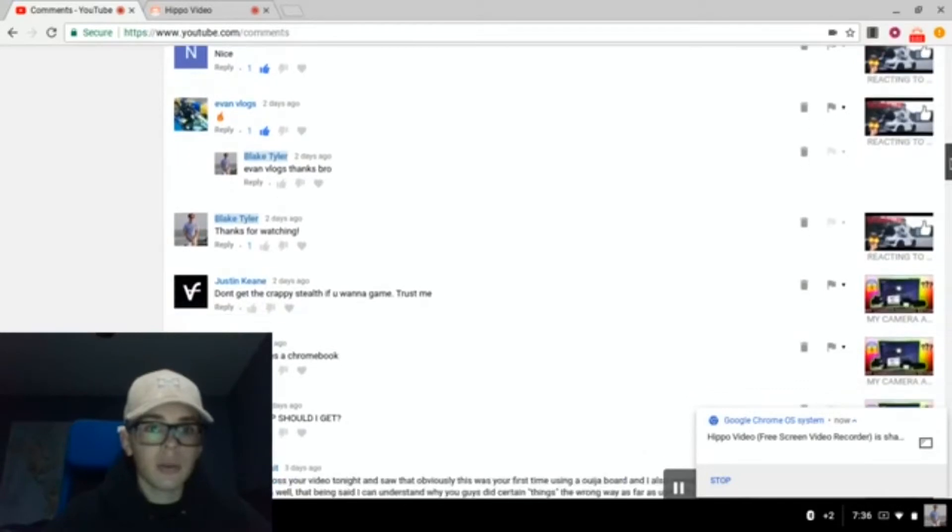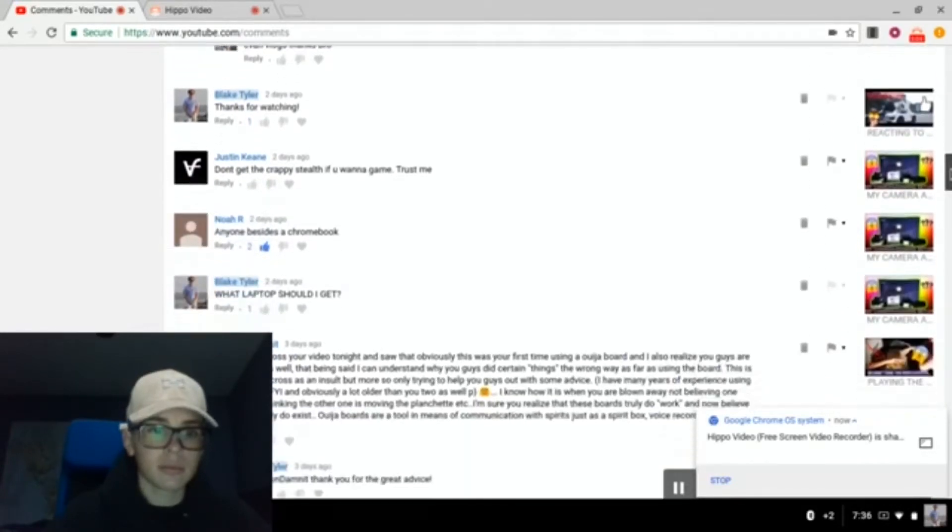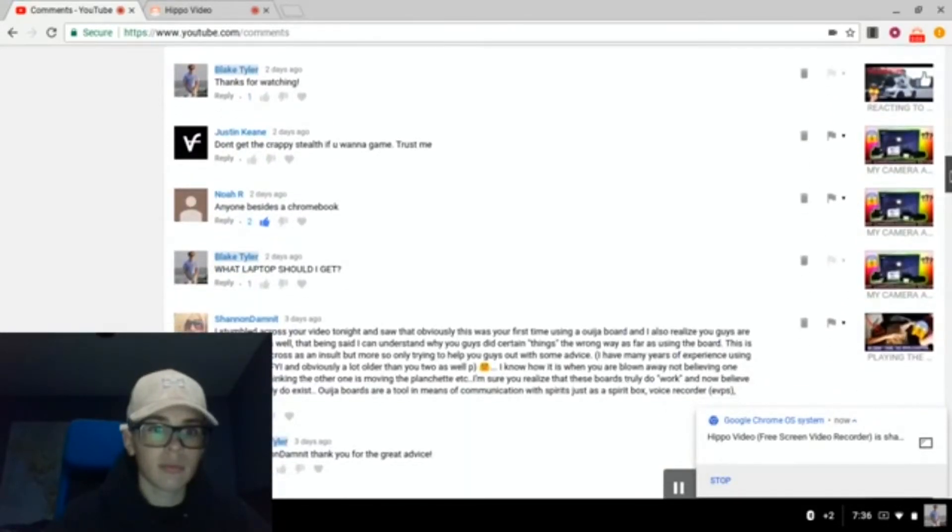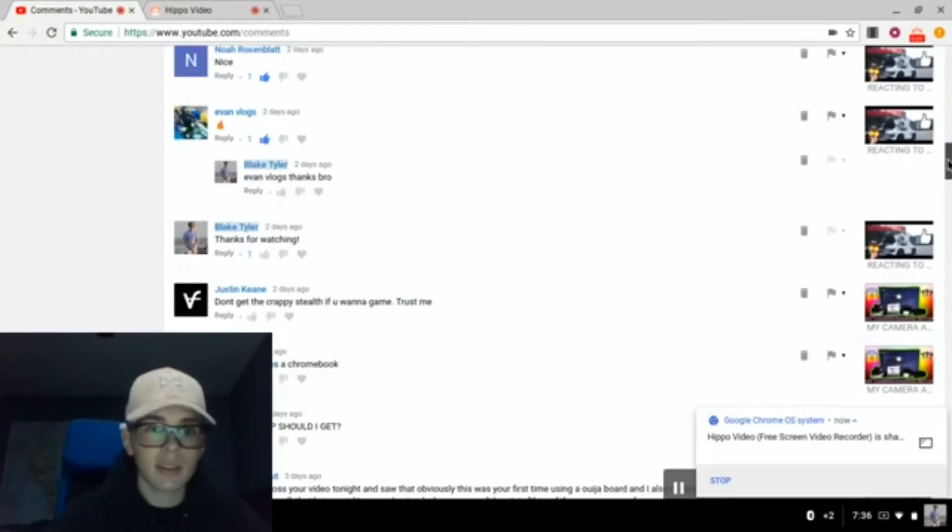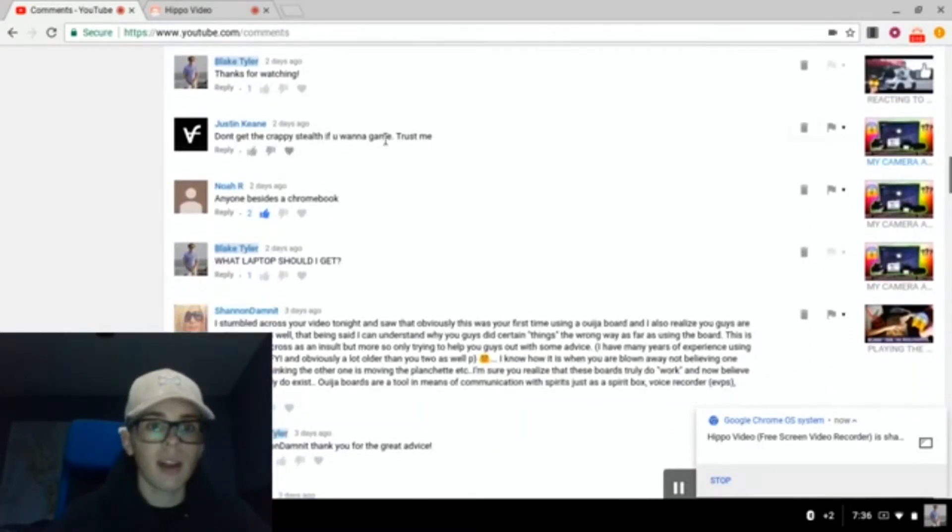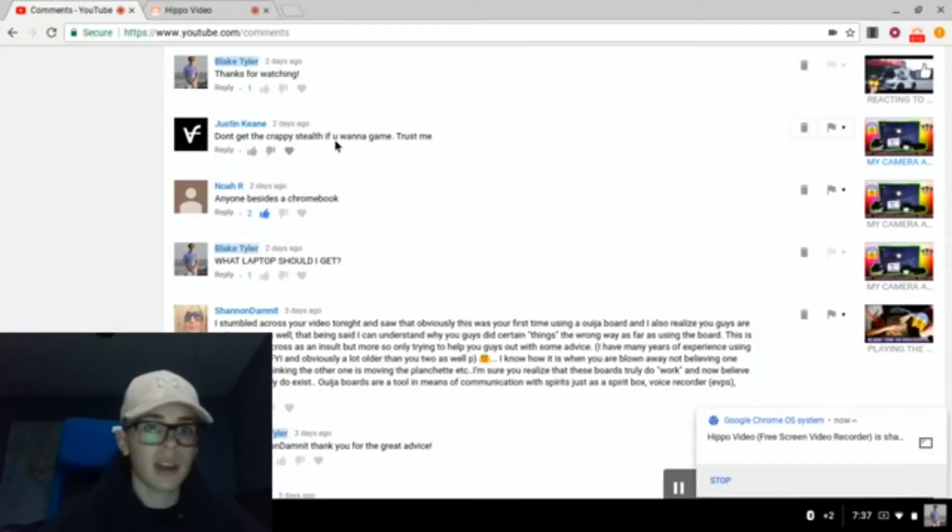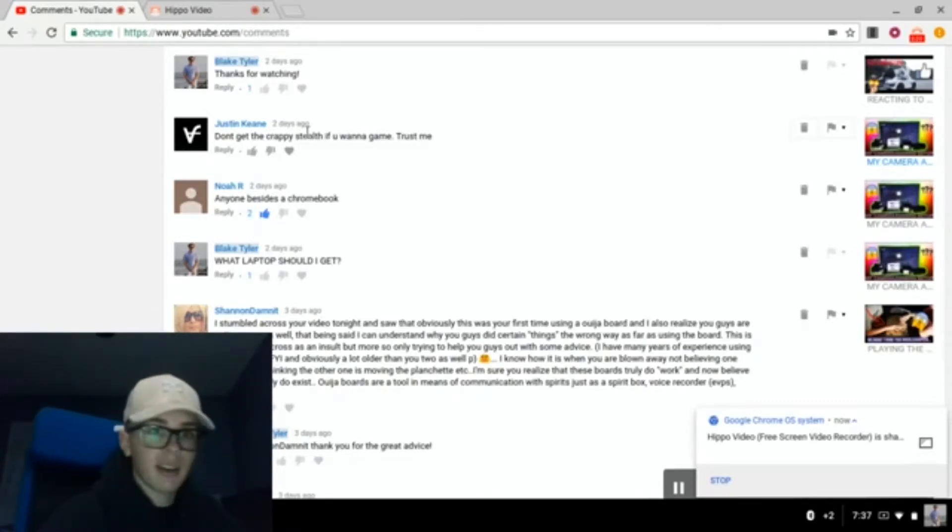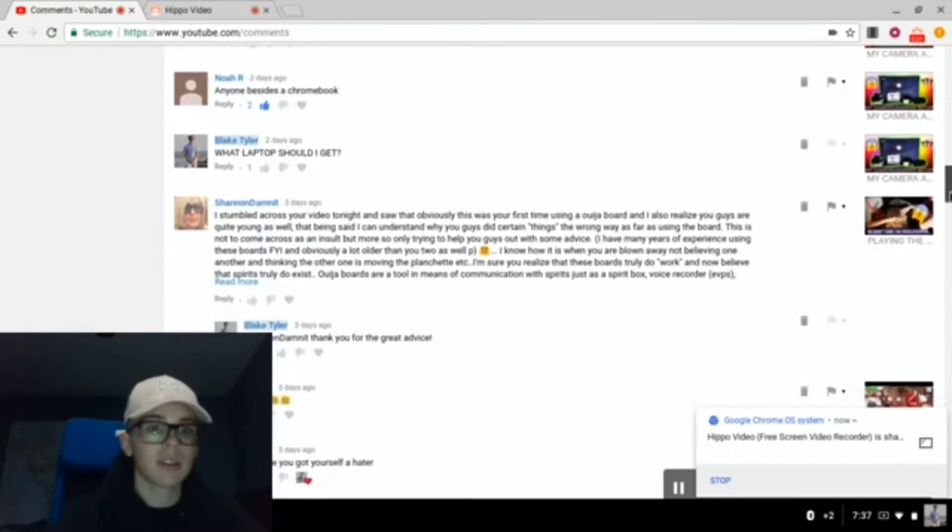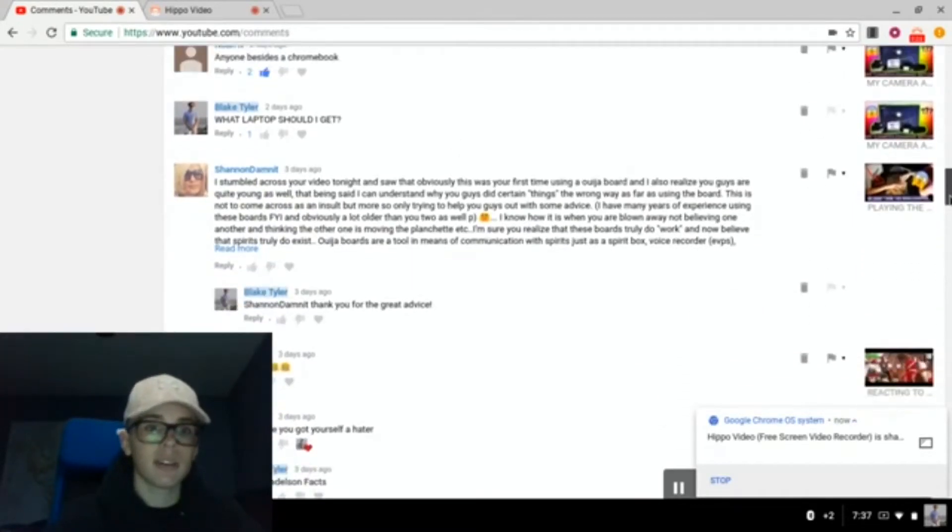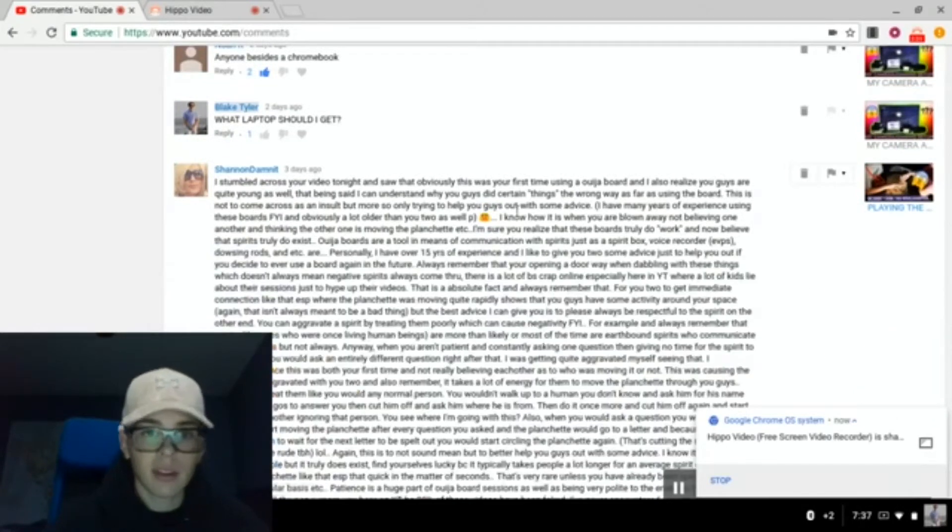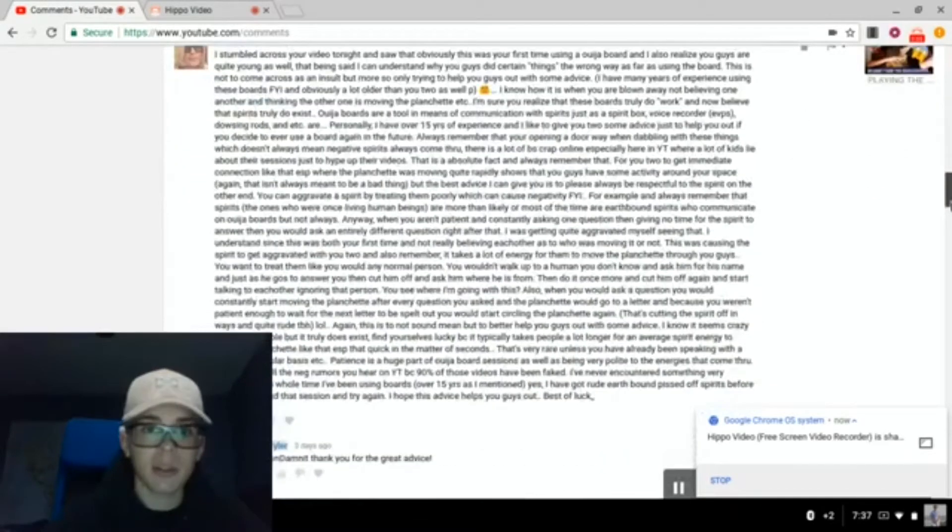EvanVlogs, thank you. Yeah, so this, I was talking about, if you guys know about computers, I was looking into Razorblade stealth, a laptop so I could actually edit. But my friend, Justin, he says I shouldn't get it because it's bad for gaming. But I'm not sure if I'm going to game on it, because I have my Xbox. I don't know. This comment I found very interesting. Thank you, Shannon, for explaining it to me because I'm not too familiar with Ouija boards.